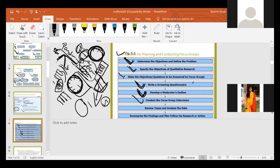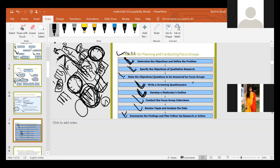Step six: conduct the focus group interviews. Step seven: review tapes and analyze the data. At last, the researcher will review the audio or video recordings and analyze whatever information they obtained during this focus group. For example, if somebody discussed pandemic and consumer purchasing behavior, there may be the possibility of getting one or two more variables. You will summarize findings and identify those new variables from the recording. Step eight: summarize the findings and plan follow-up research or action to be taken.